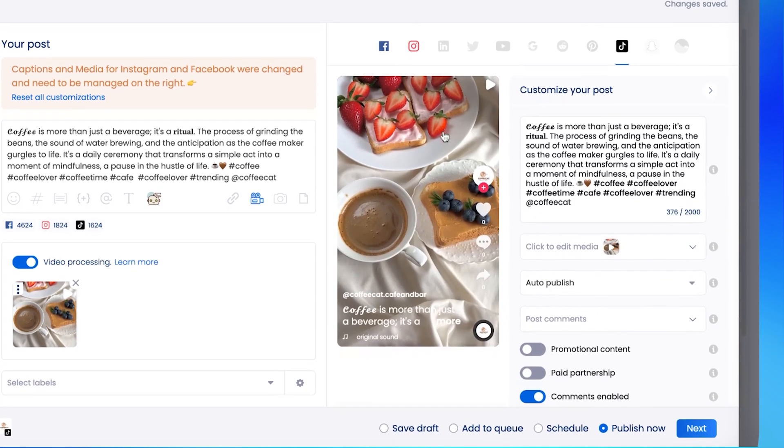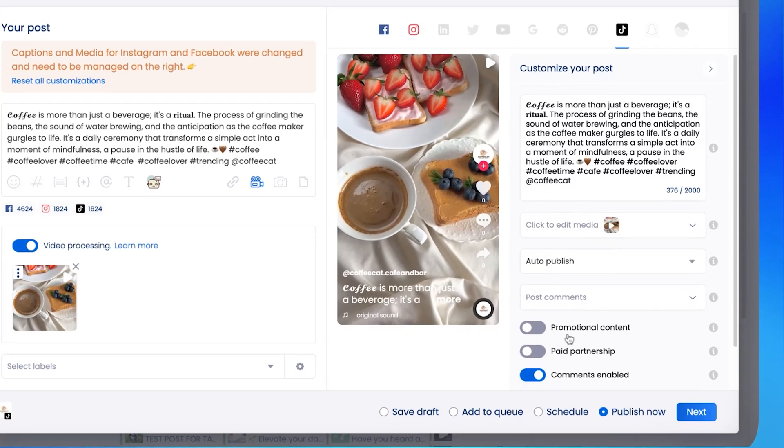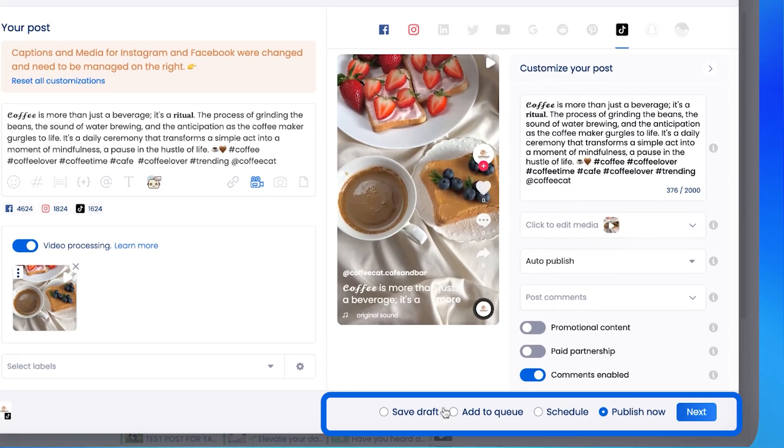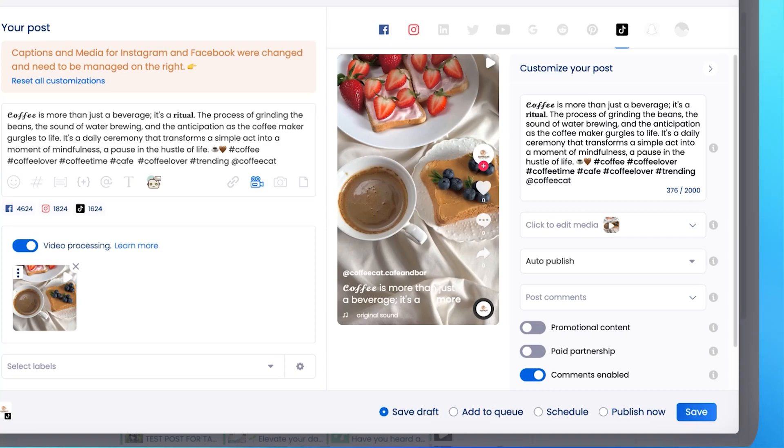Once we're happy with the post, we can now schedule it using the scheduling options at the bottom. You can use publish now for time-sensitive posts. And if you're into queue-based scheduling, you can also add posts to queues for different profiles. And of course, there's also the draft option.